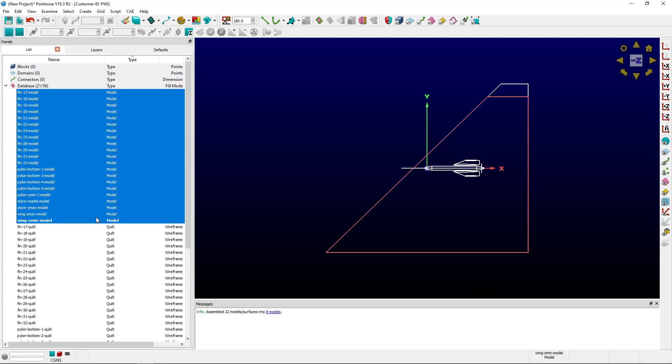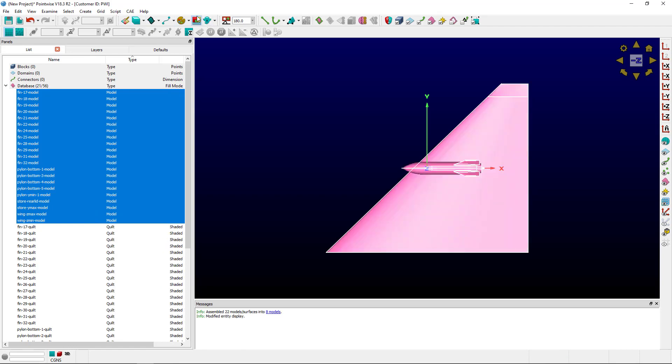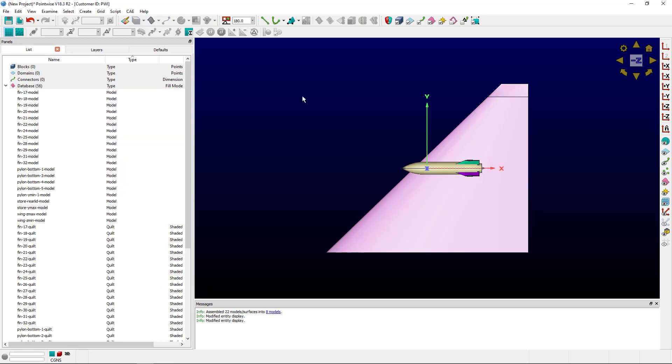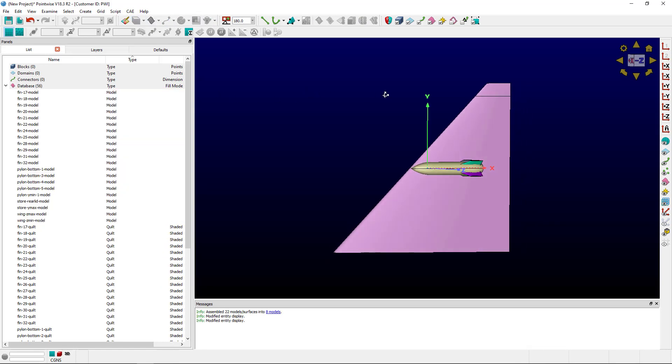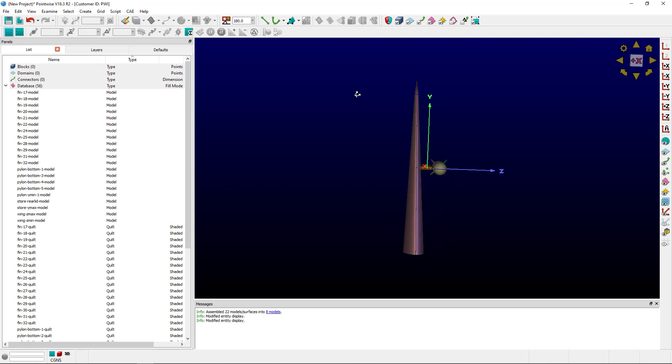I've got 21 models right now, and to visualize them a little bit easier, I'm going to click Shaded and the Rainbow Colors button. Now I can see all of the separate models.